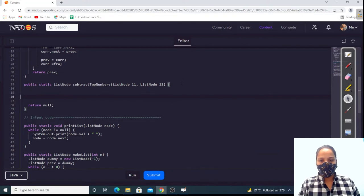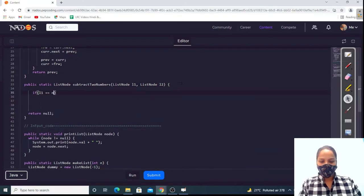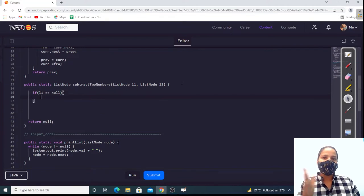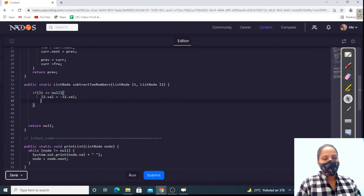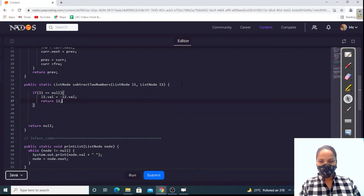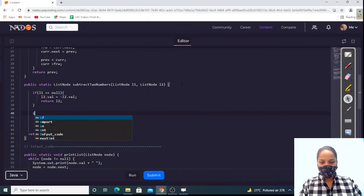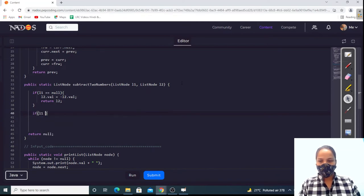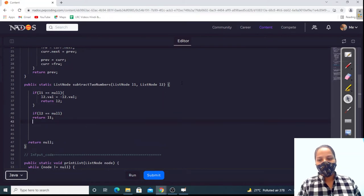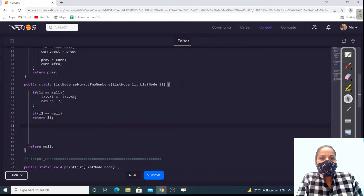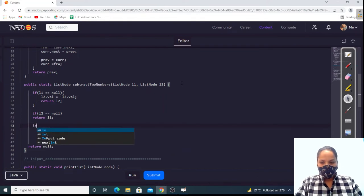Now we check some conditions. If l1 is null, then the value present in l2 will become negative — because subtracting any number from zero gives a negative result — so we simply return l2. And if l2 is null, we simply return l1, because if l2 is not present then l1 is the only remaining list.